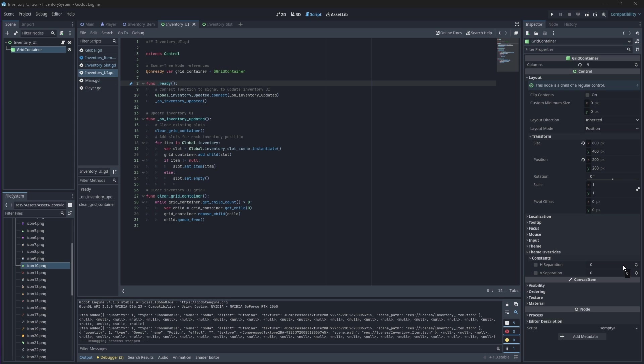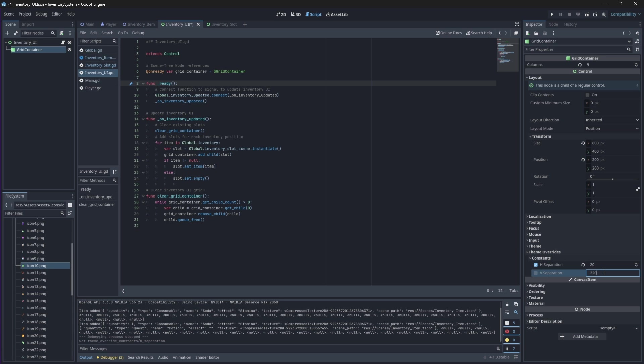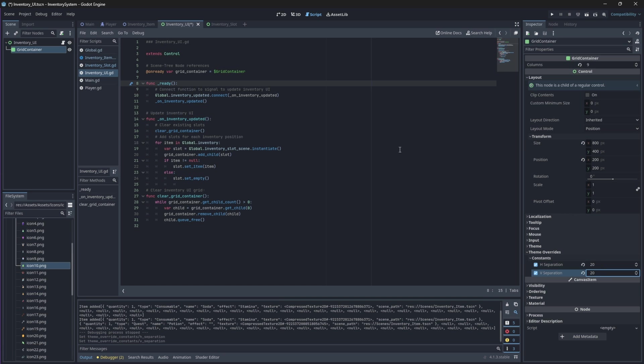There is one last thing that I want us to do to make some changes to our inventory UI, because as you saw, the slots are a bit too close to one another. That is because we didn't change its H and V separation values on the grid container. So go back to your inventory UI scene and select your grid container and underneath theme overrides, change the H and V separation to a value a bit higher. I'm going to change mine to 20 on each.